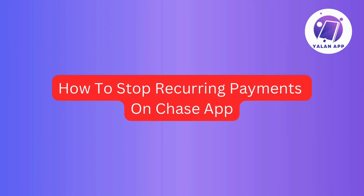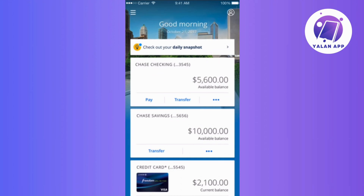In this quick video tutorial, I will show you how to stop those recurring payments hassle-free using the Chase app. First things first, open up your Chase mobile app and get yourself signed in.